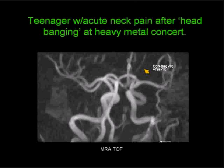Let's do the bonus case. A teenager with acute neck pain after head-banging at a heavy metal concert. You are shown a slightly oblique image from a time-of-flight MR angiogram of the Circle of Willis. Give you a few seconds to take a look at the image.